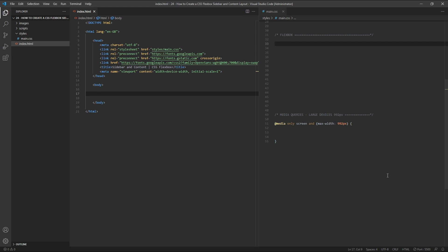Hi everyone, Tom here from Frontend Beginners, and in this video we'll look at how to create two variations of a sidebar and content layout with CSS Flexbox.